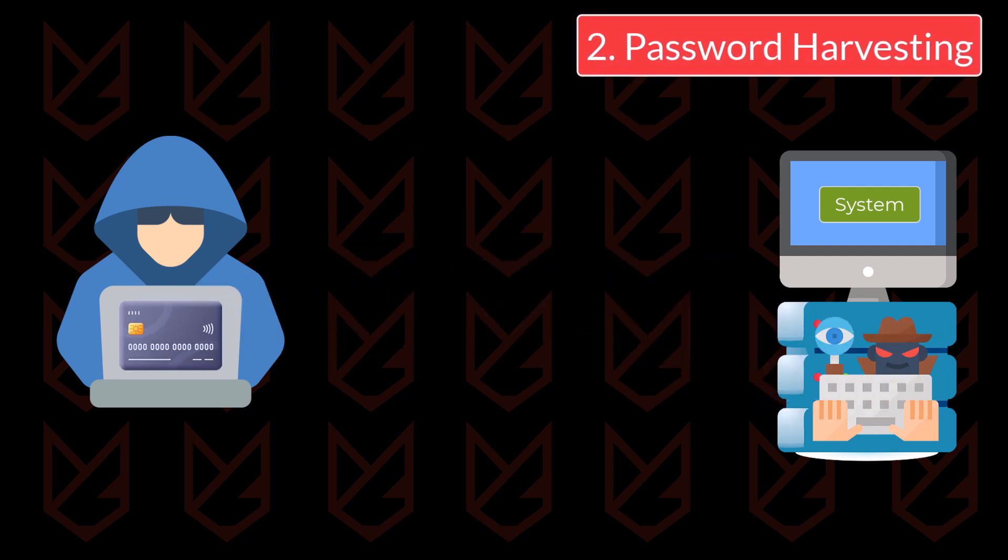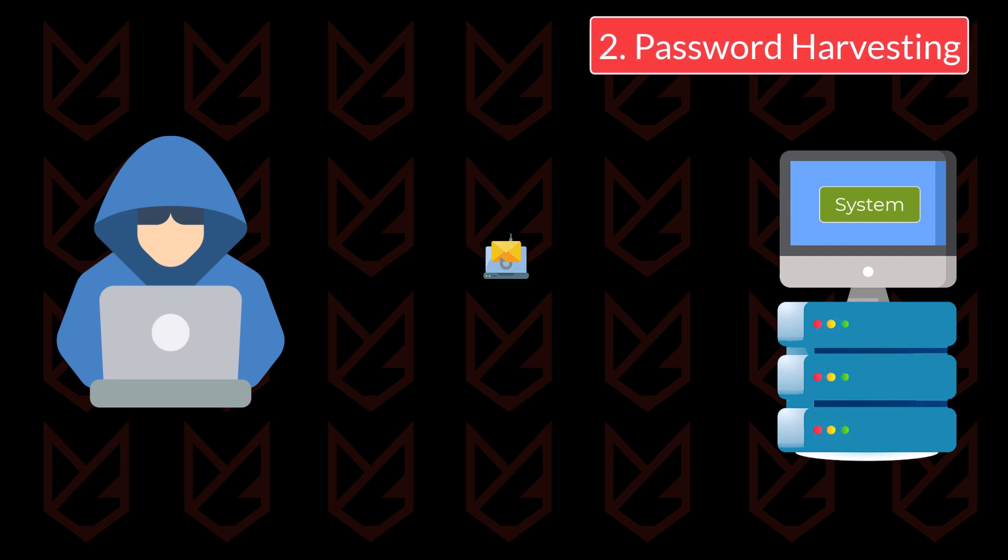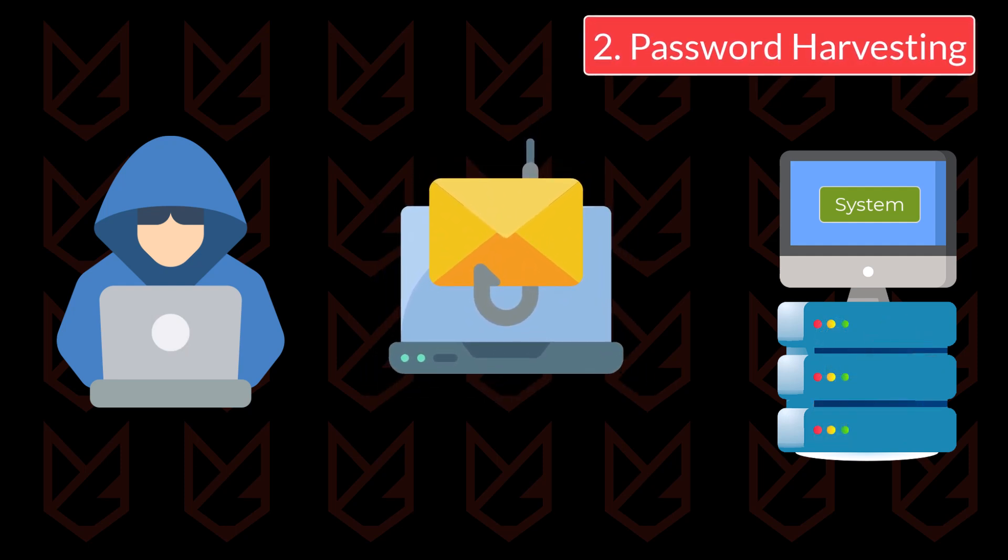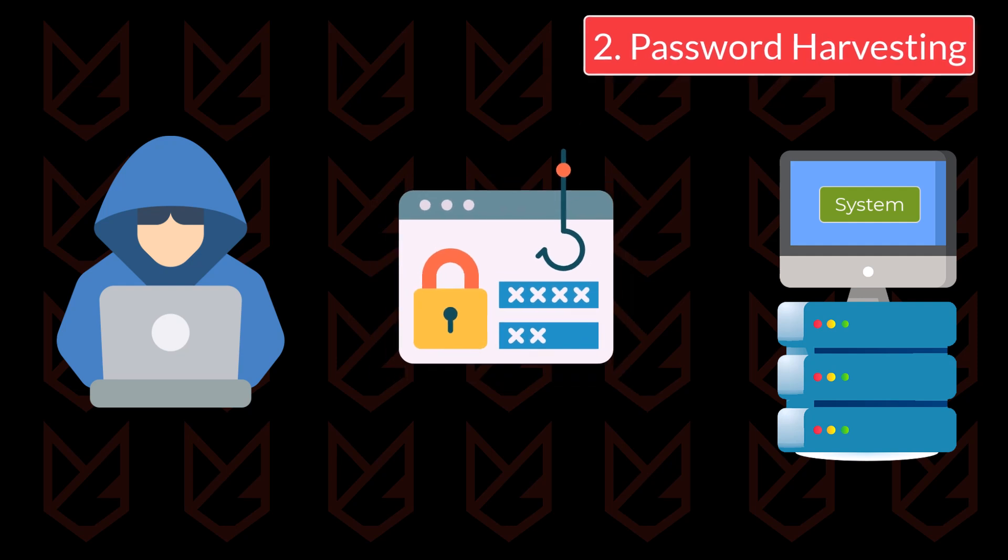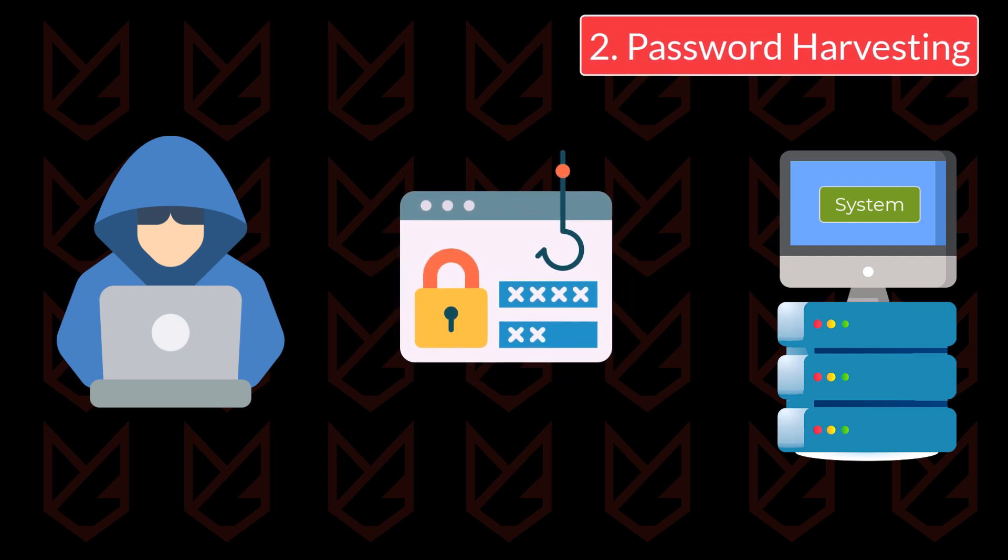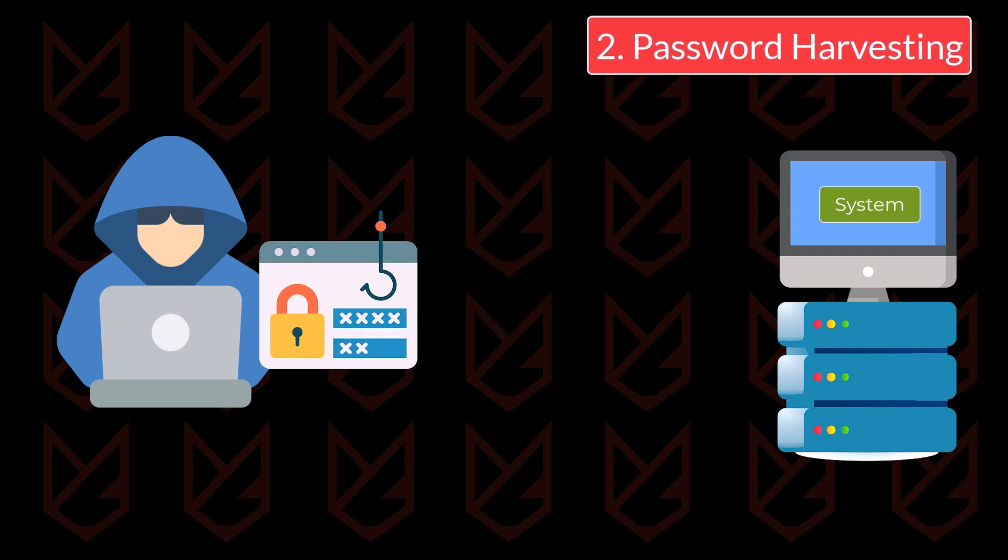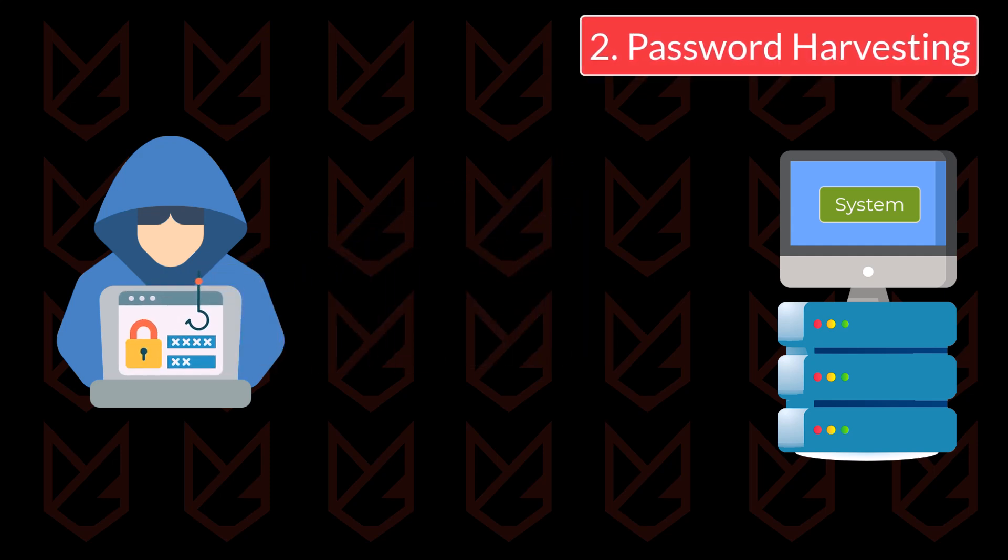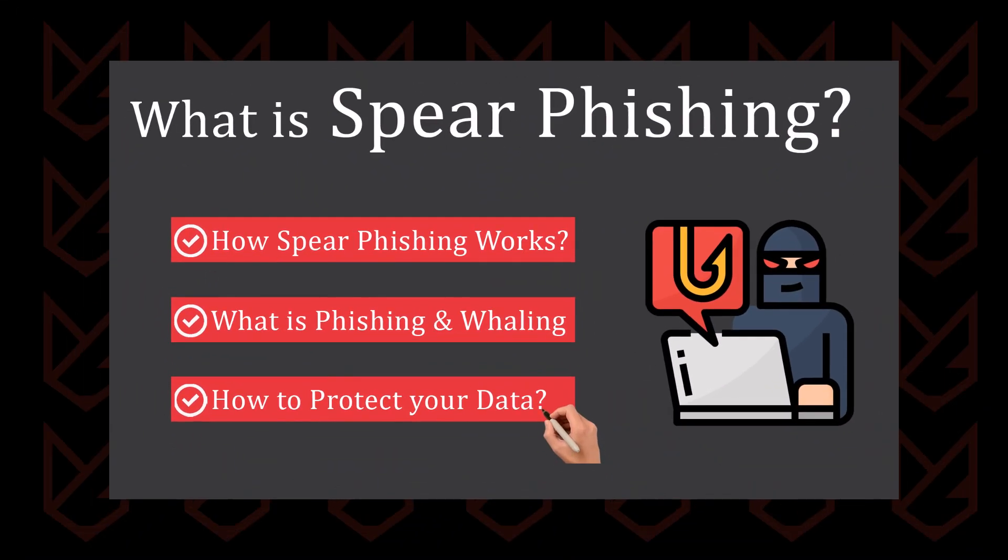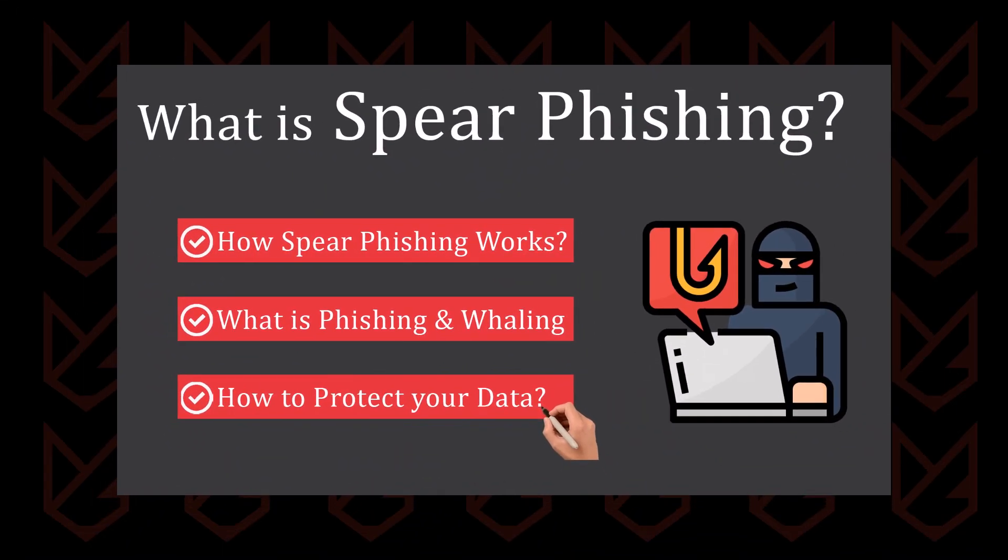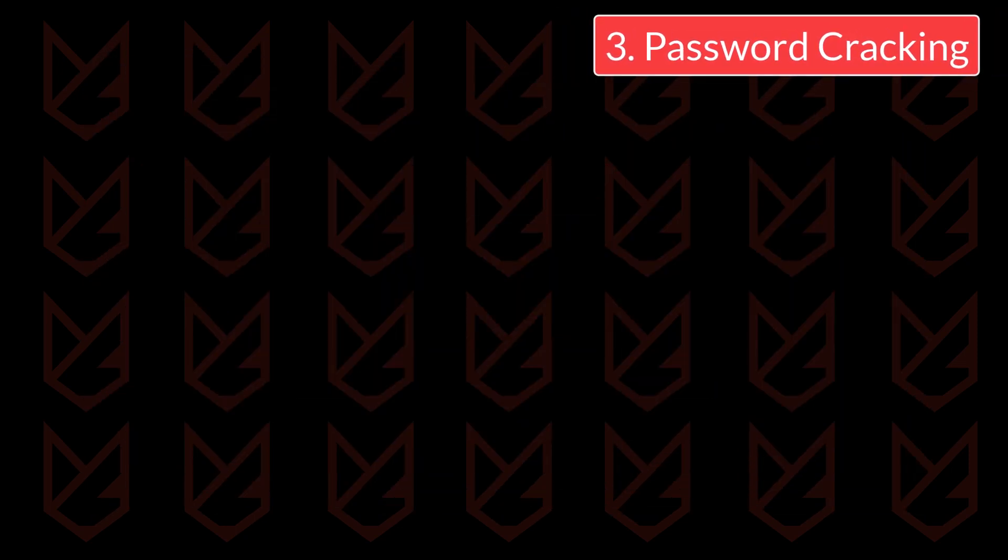Another method hackers can use to harvest your password is using a phishing attack. They lure you onto a fake website that looks exactly the same and asks you to log in with your password. The details you enter on this webpage are sent directly to the hackers. If you want to know more about phishing, you can check our video on it. Click the i button or check the description.